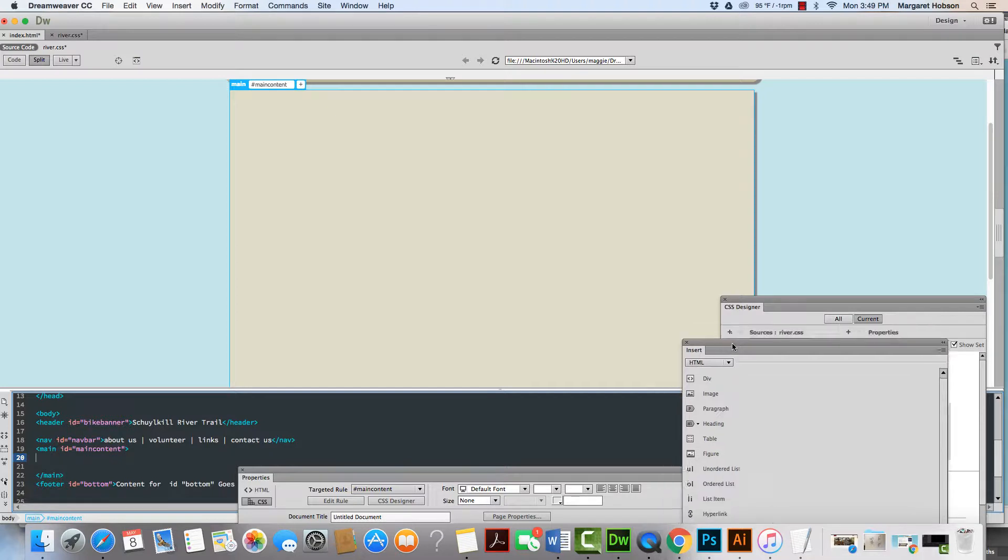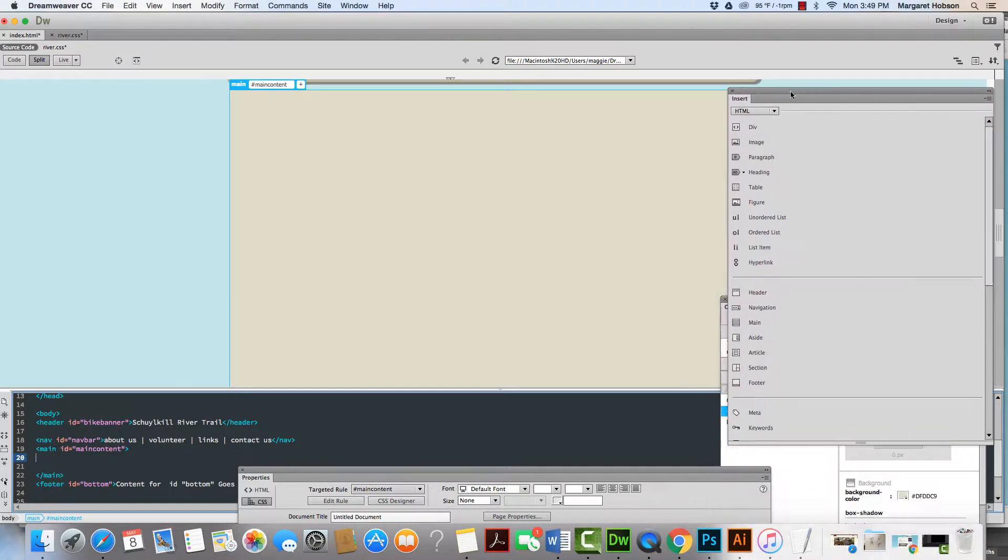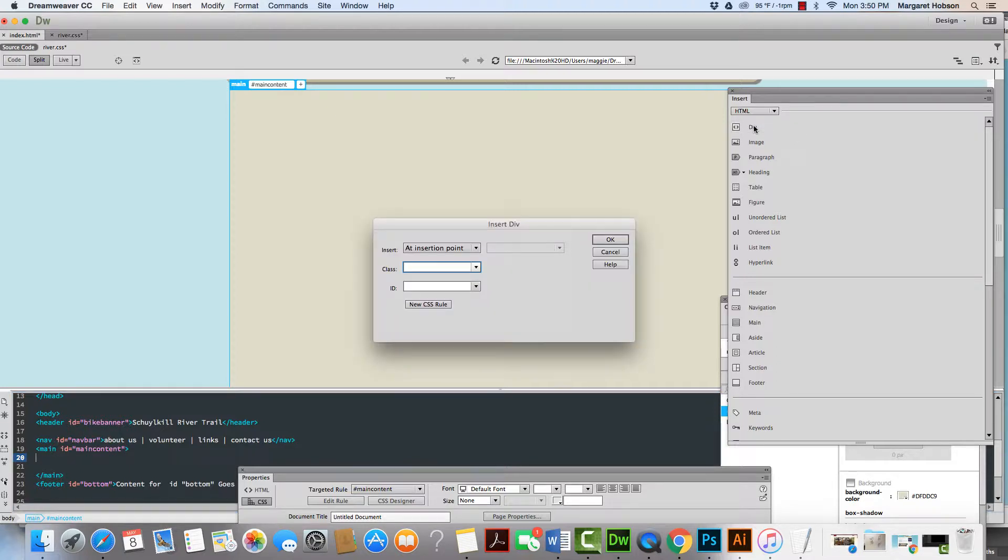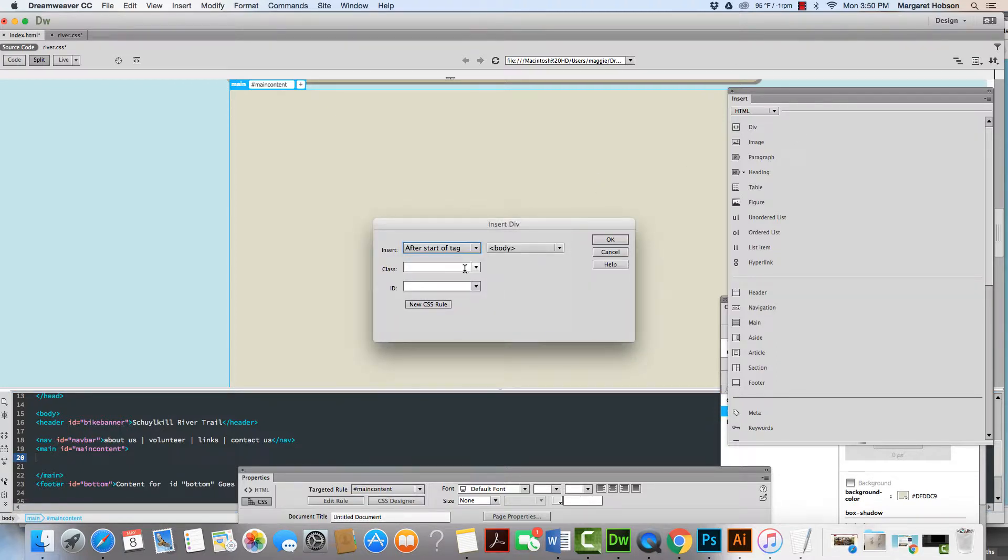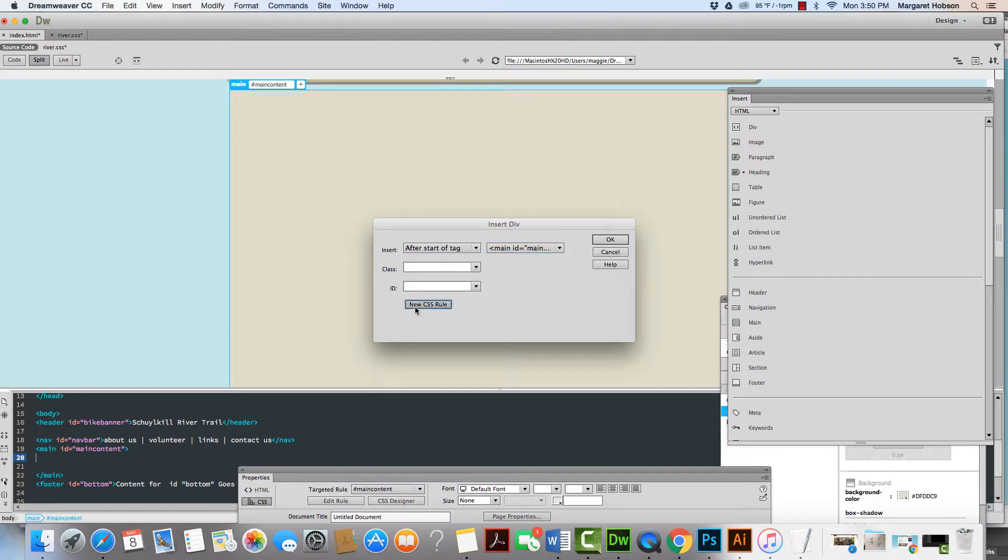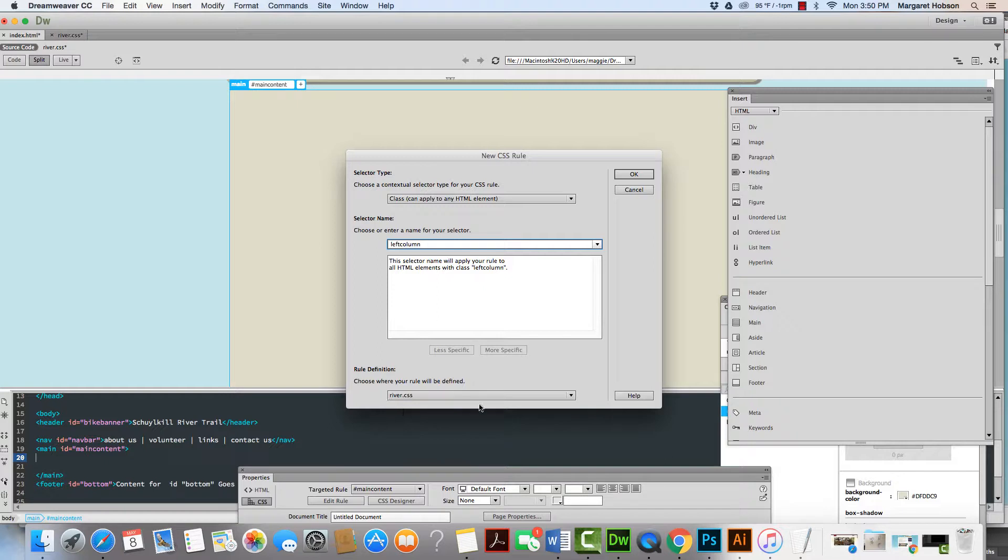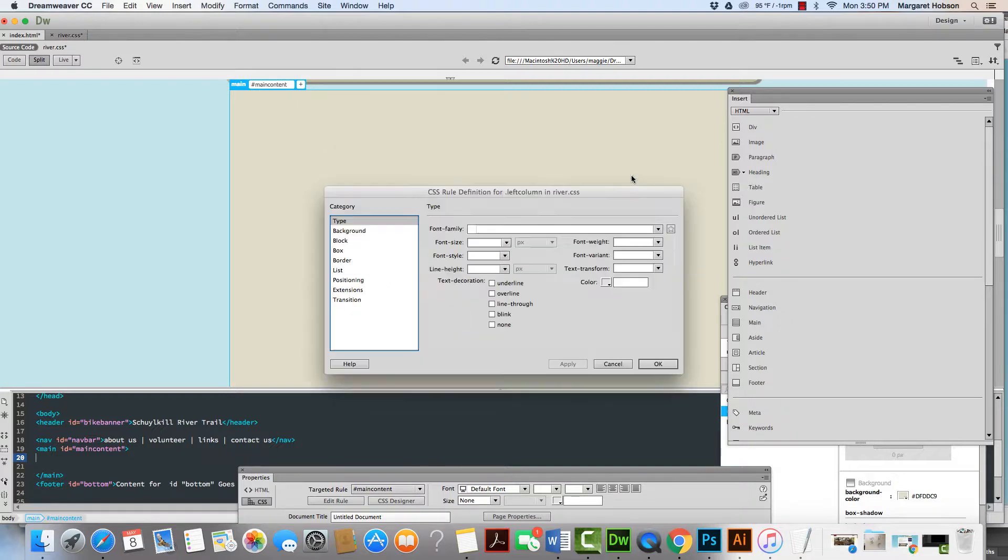We begin and I'm going to go to my insert window. Now this time I'm going to just insert a div tag. So I'm going to say insert div and what I'm going to say is I'm going to say after start of tag and I want this to be after start of main content. This will be a new CSS rule and I'm going to name this left column. I'm going to put it on my river dot CSS sheet. I'm going to hit OK and I'm going to leave this kind of as it is. I can always come back in and change this.